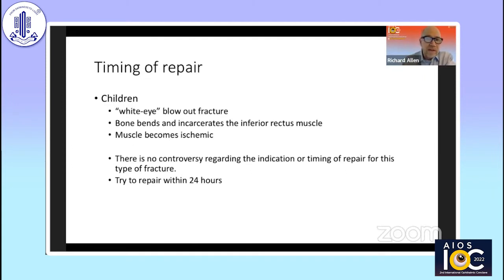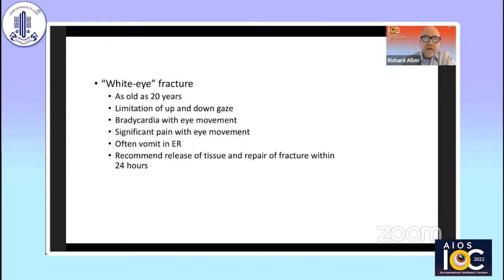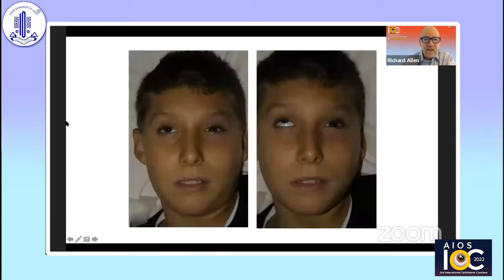We try to repair these fractures within 12 to 24 hours. This is not a mystery when they come into the emergency room or your clinic — I've seen these fractures occur in patients as old as 20 years. When they present, they have extreme limitation of up-gaze and down-gaze. They may have bradycardia with eye movement, significant pain with eye movement, they don't want you to touch them in the emergency room, and they're often nauseated. We call it a white-eyed blowout fracture because they look pretty good externally — not a lot of hemorrhage.